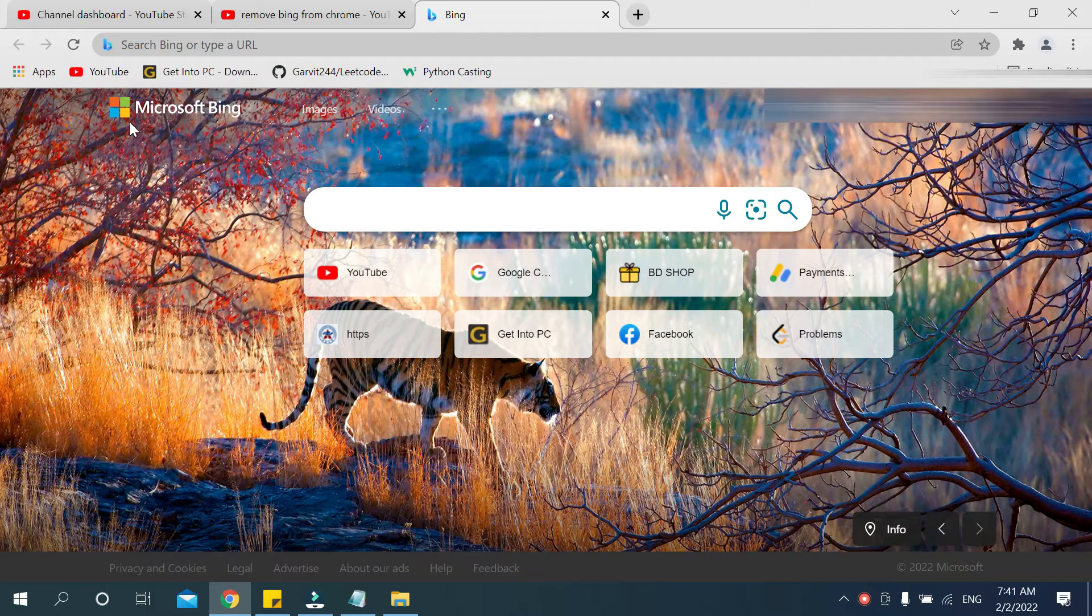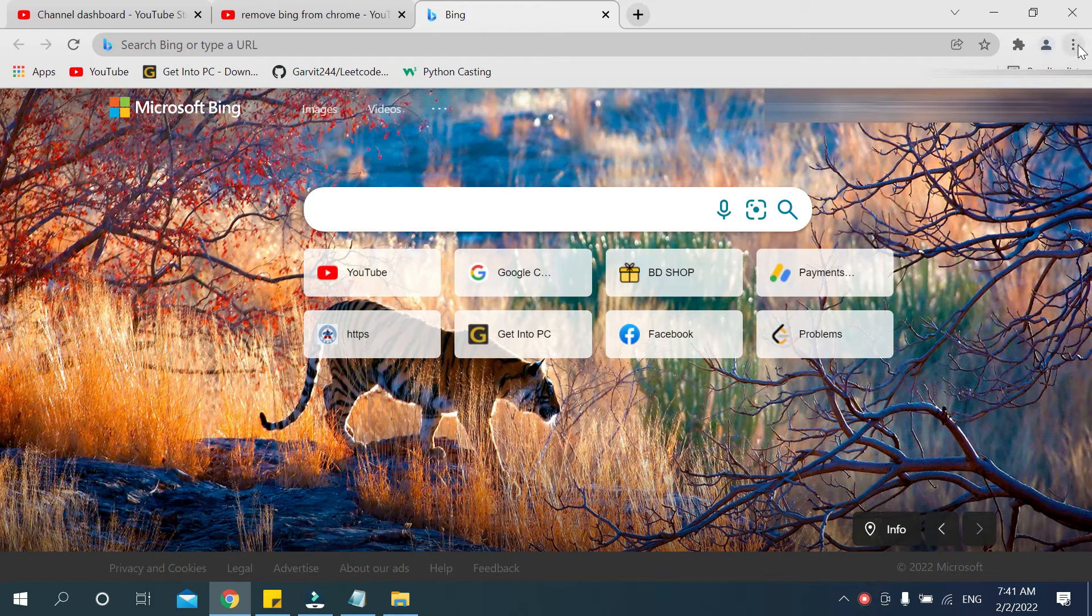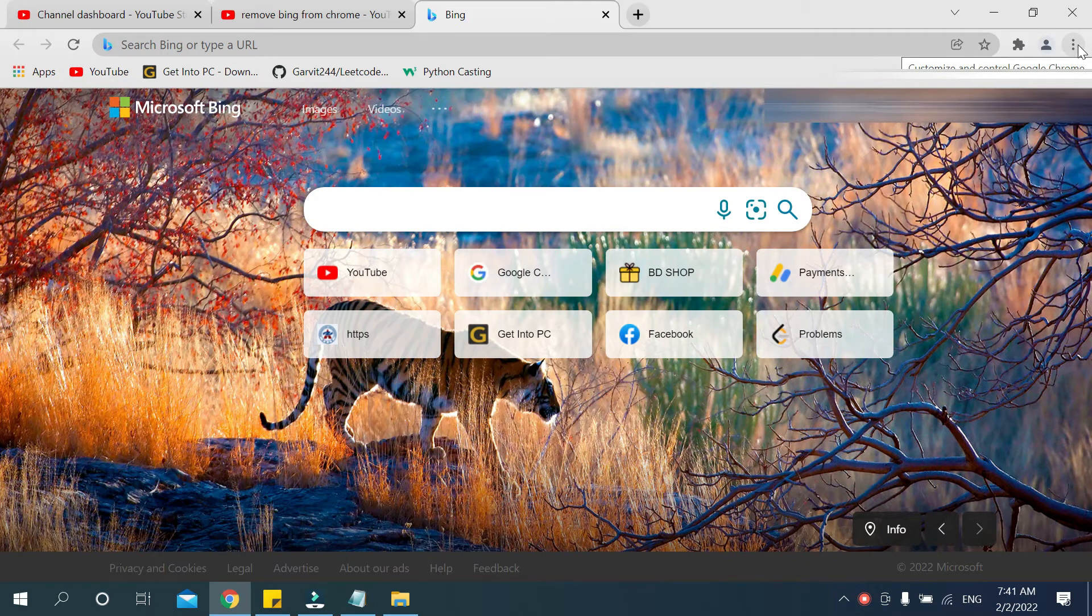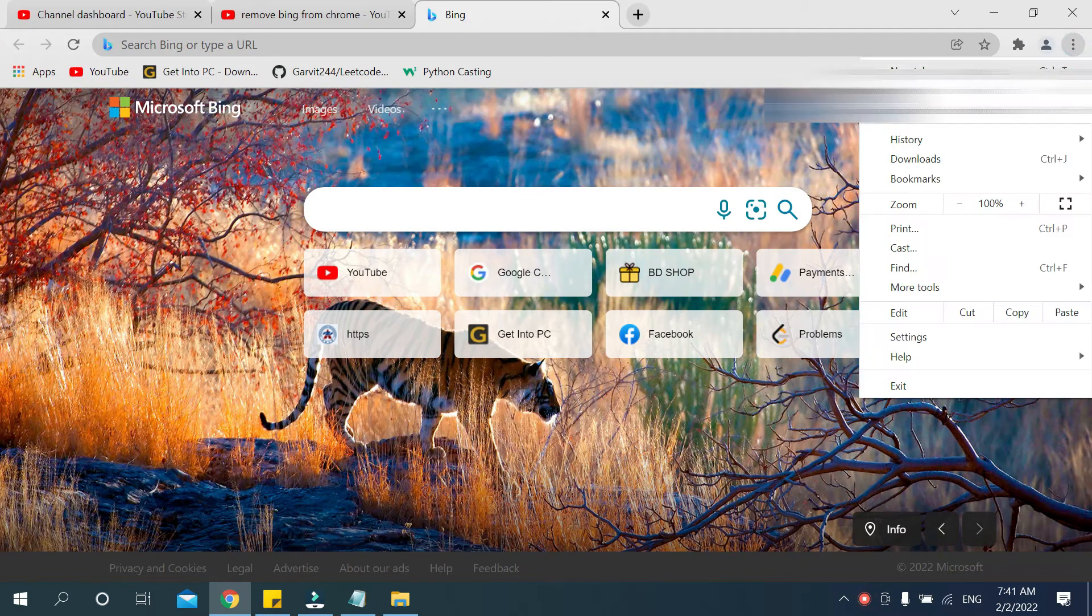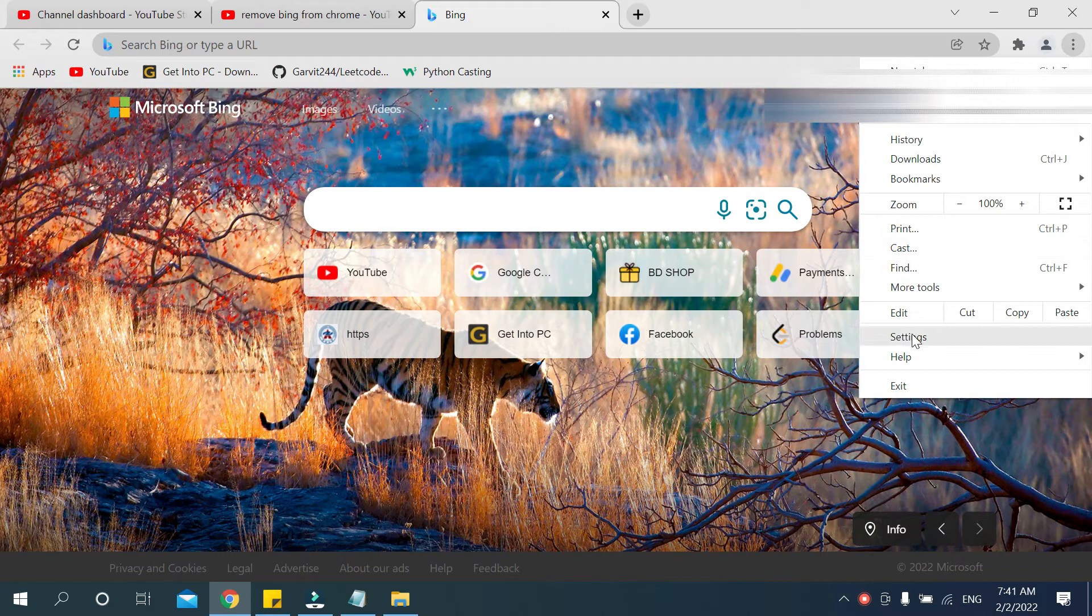will show you that. So first you need to click on the top right corner three dot icon, then go to settings.